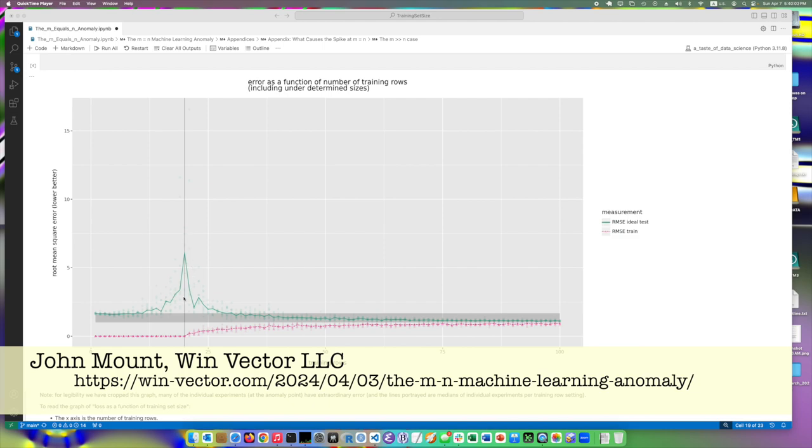And this spike is really interesting in the article that I want to share with you. Link is in the screen. It has a great derivation of what causes this, why it's inevitable. And again, how you fix it is cross-validating for good regularization value.